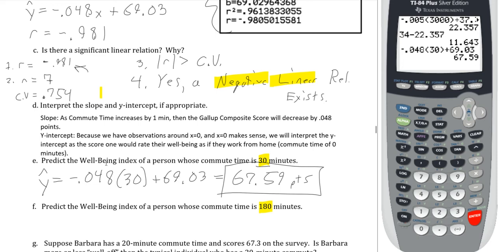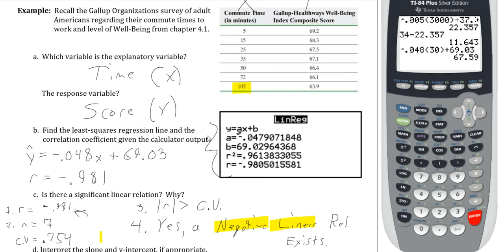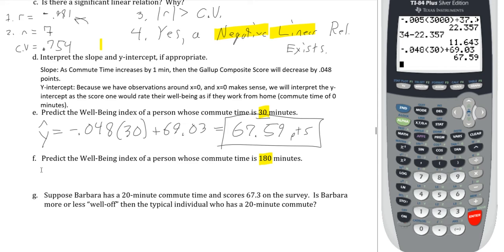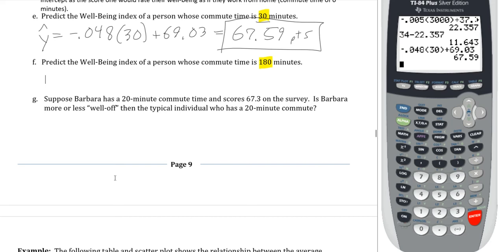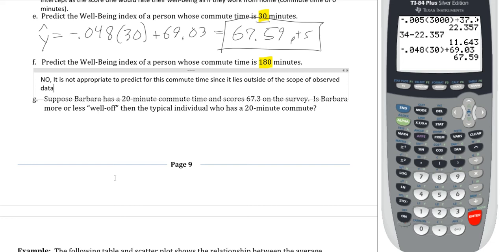For part F: predict well-being for someone with a 180-minute commute. We know there is a linear relation, but we need to check if 180 is within scope. Unfortunately, the highest value I have is 105 minutes — I don't have any observations past that. Therefore, it is not appropriate to predict for this commute time since it lies outside the scope of the observed data. In this class, the appropriate answer to some questions is simply no.